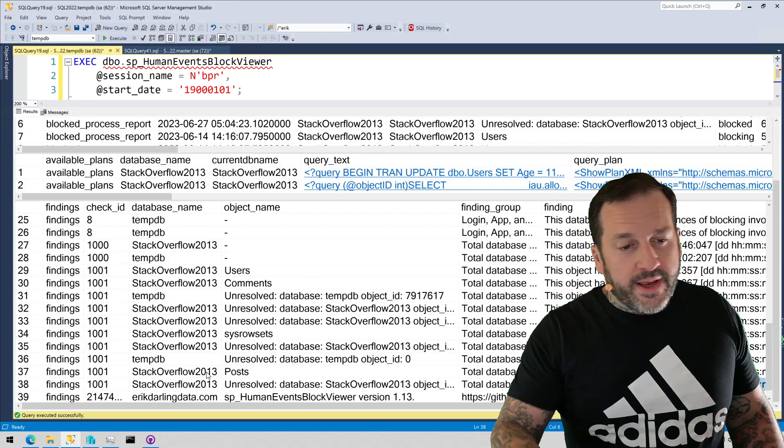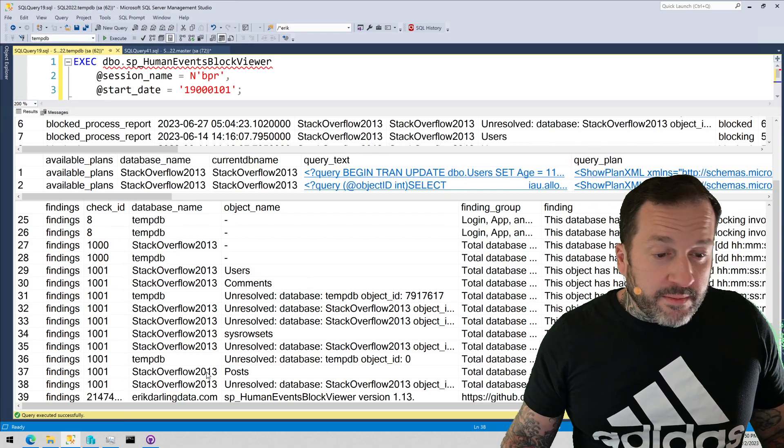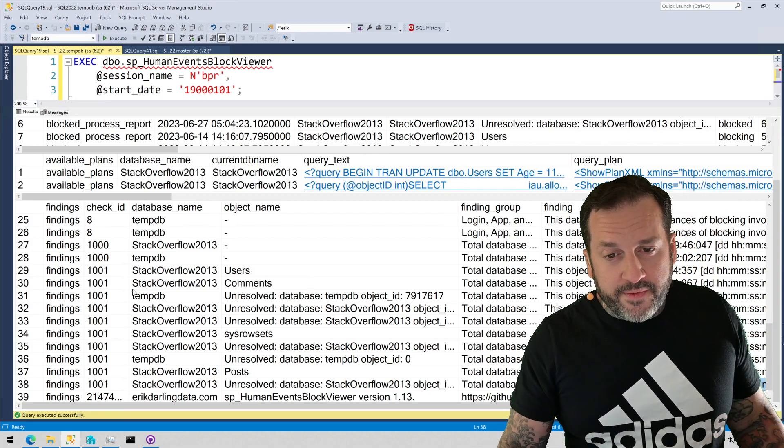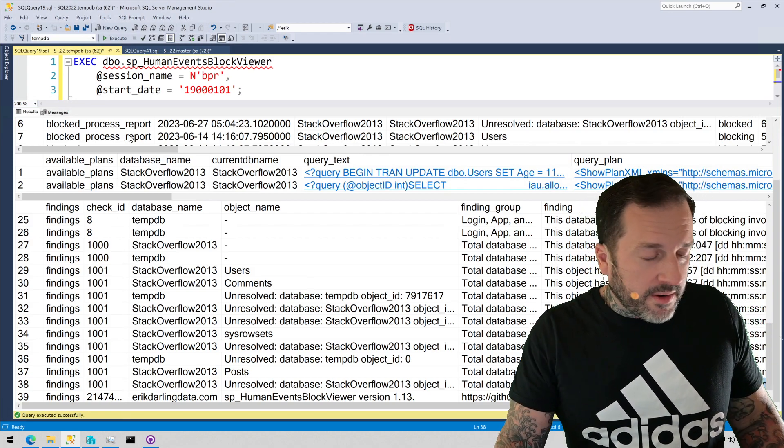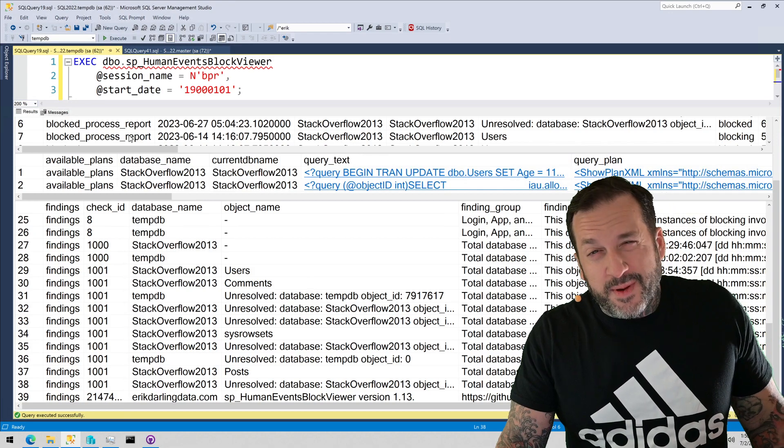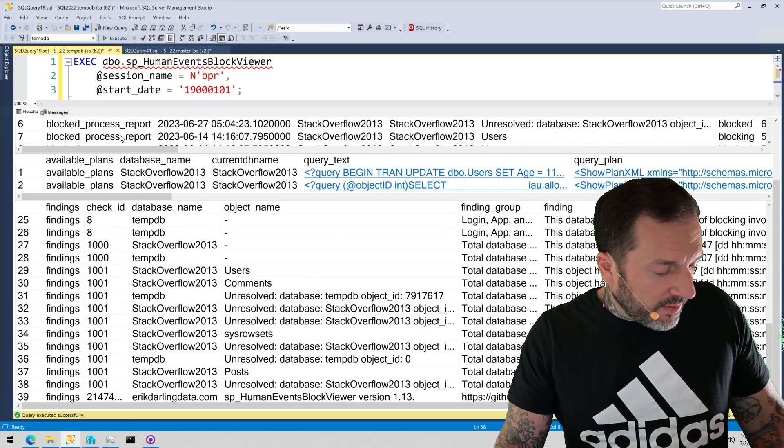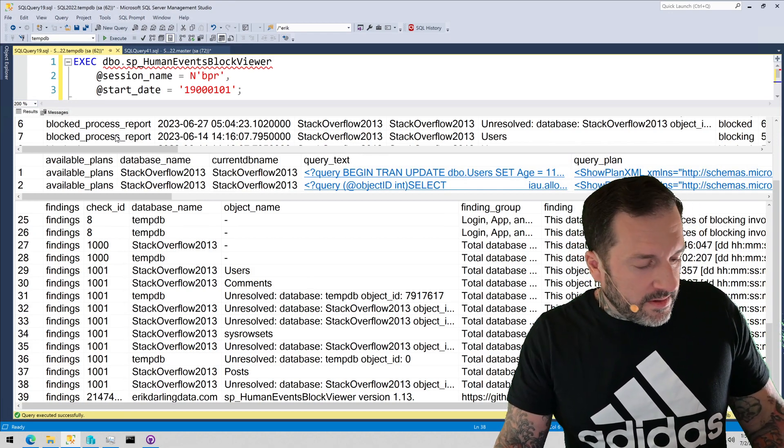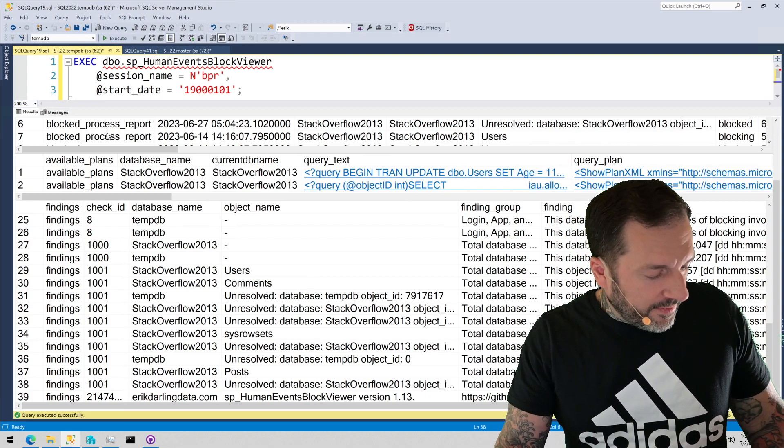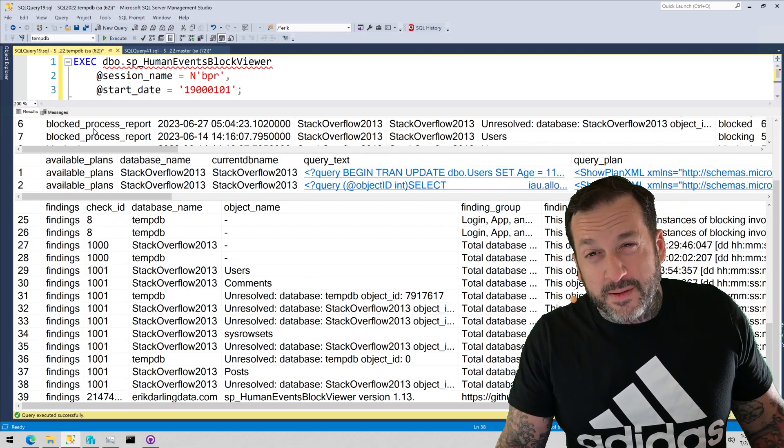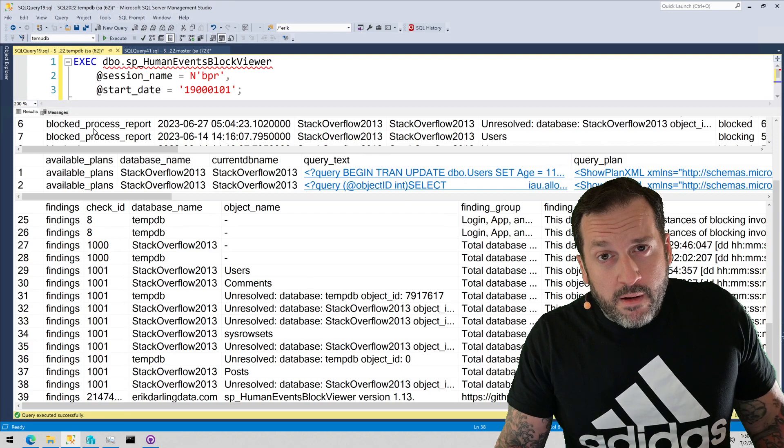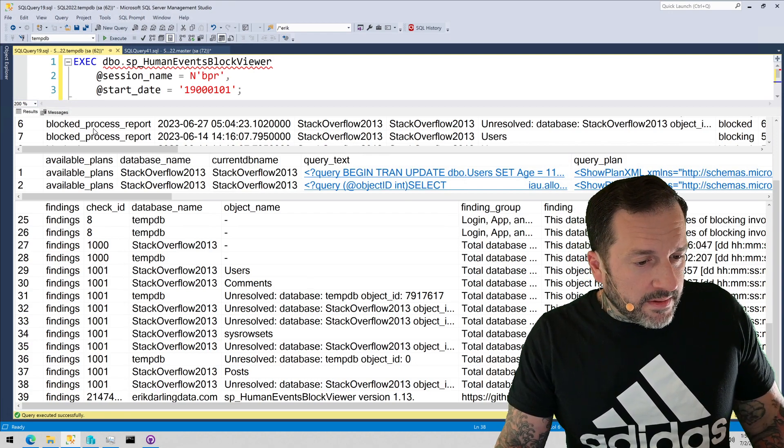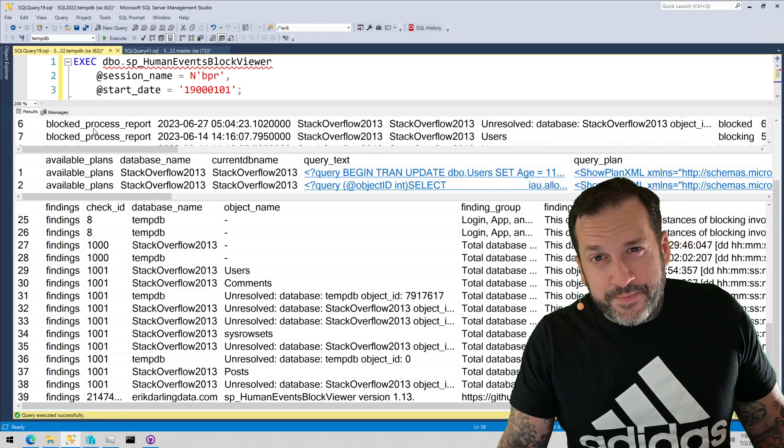This is all available in the main branch of my GitHub repo for Human Events Block Viewer. Again, for SP Blitzlock, there's a pull request out for it. You can go hunt down that branch over there and look for it if you want to sort of beta test a little bit that version. But other than that, that's about it.